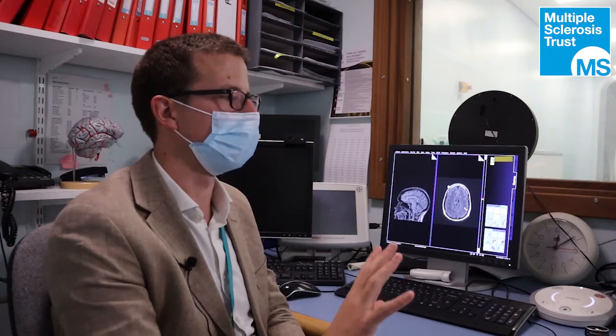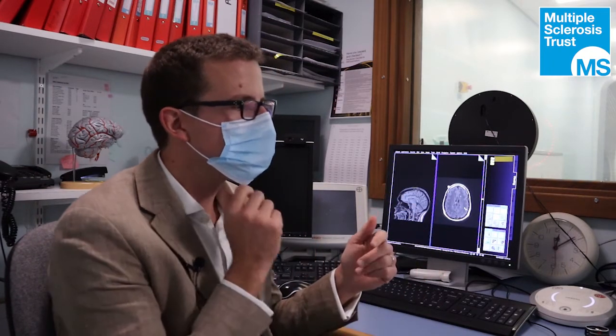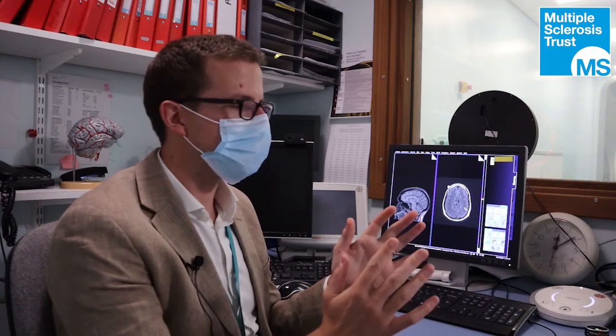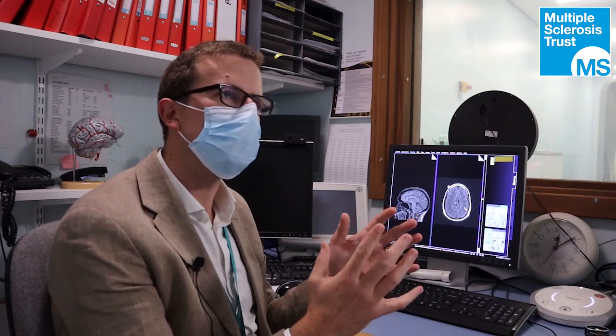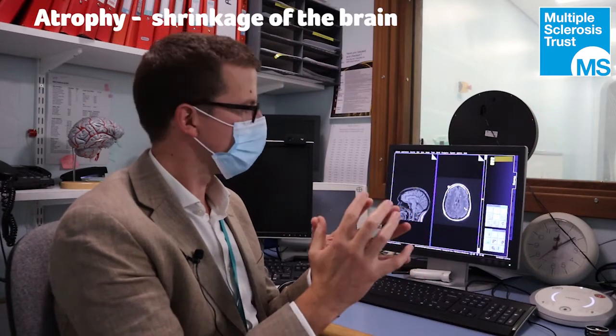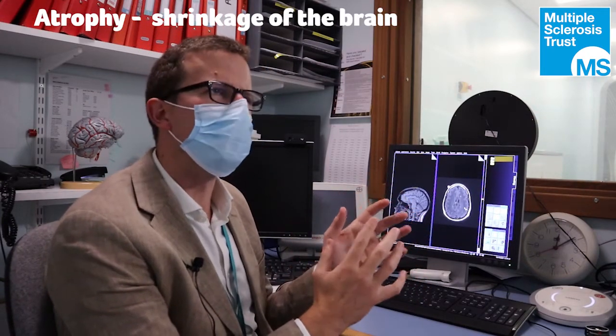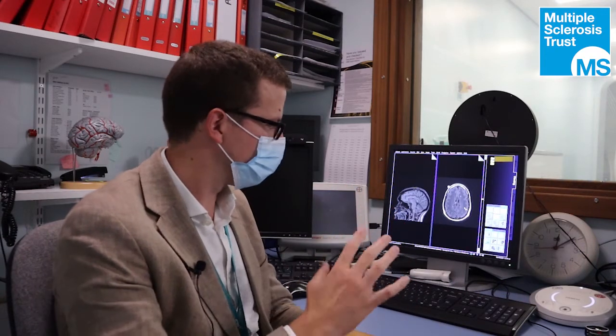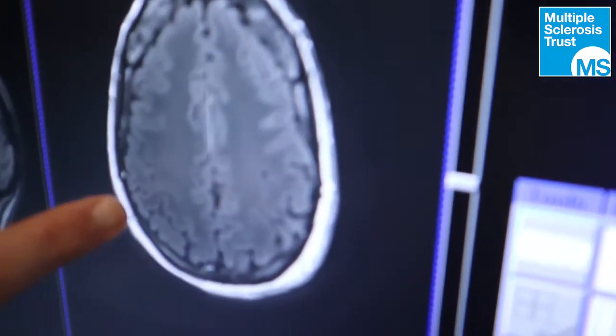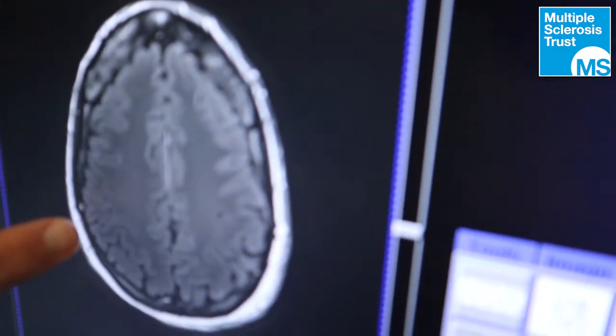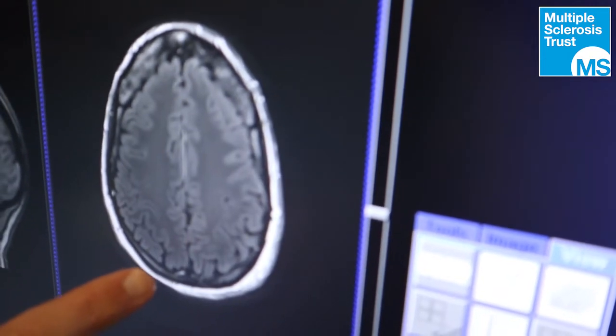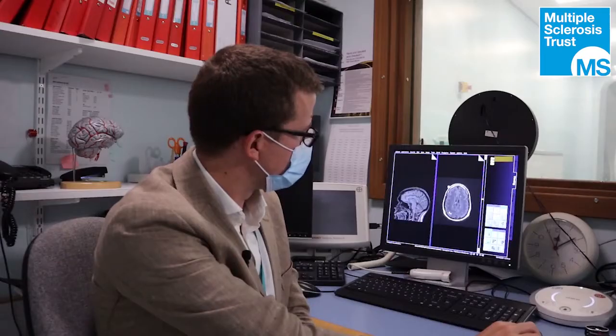A lot of people ask: 'I'm feeling worse, my symptoms are gradually worsening, but the scan is unchanged — how do we explain that?' MS is more than just lesions. Not all lesions are visible, but there are other processes going on as well. You'll hear the word atrophy — that means shrinkage of the brain. Looking at one scan alone is really hard to assess; there are some computer methods, but broadly it's very difficult.